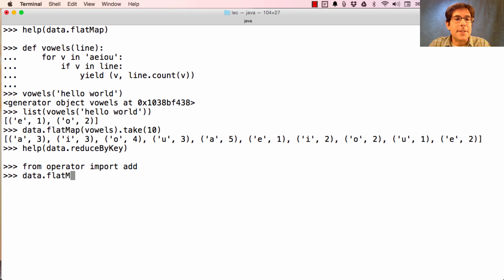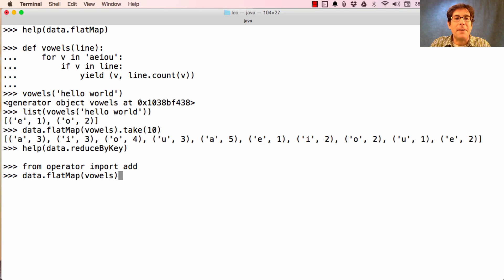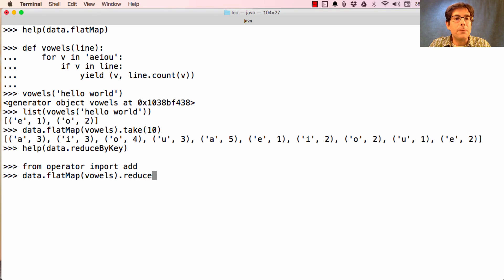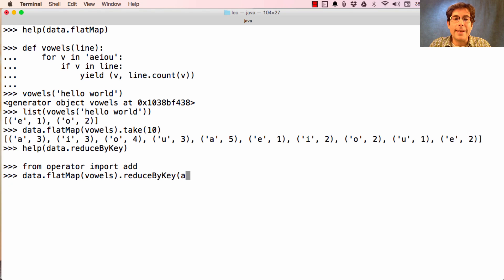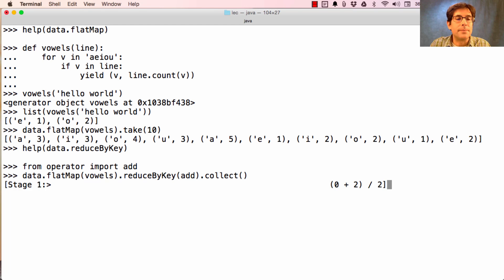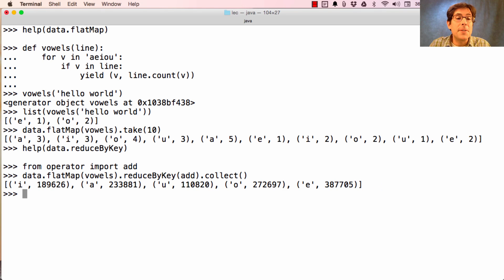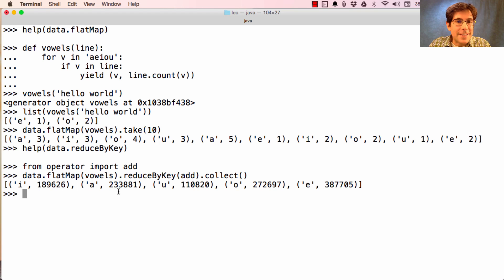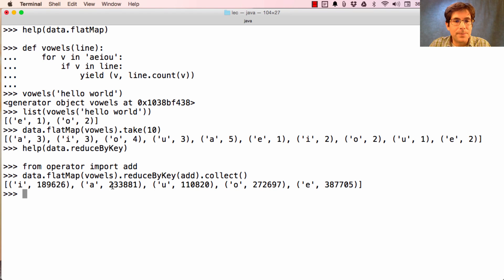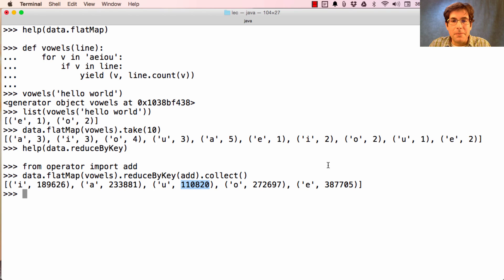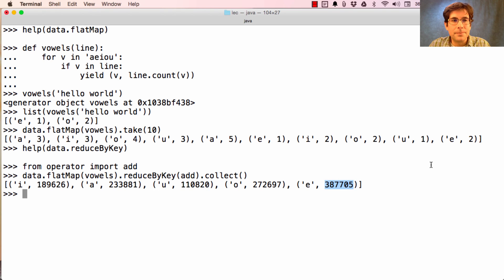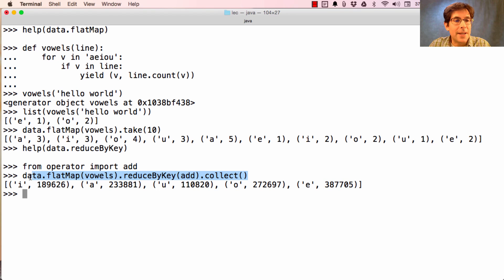Instead of just taking the first few key value pairs from FlatMapping vowels over Shakespeare, instead we'll reduce by key using add as the reduce function, and then collect the result, which performs the processing I described before and says that there are 233,000 A's in all of Shakespeare. Much more popular than the U's, but the E's have won the day.